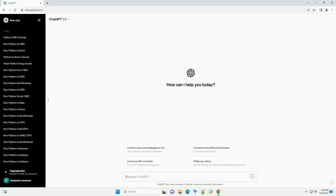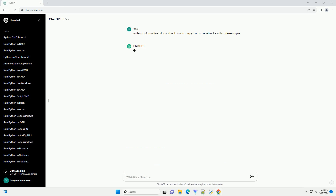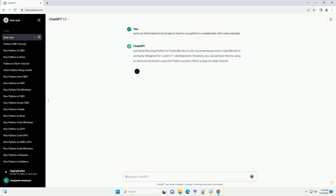Subscribe and download over 1 million code snippets including this tutorial from CodeGive.com, link in the description below. Running Python in CodeBlocks is a bit unconventional since CodeBlocks is primarily designed for C and C++ development. However, you can achieve this by using an external terminal to execute Python scripts.